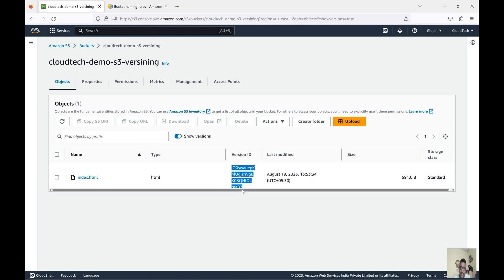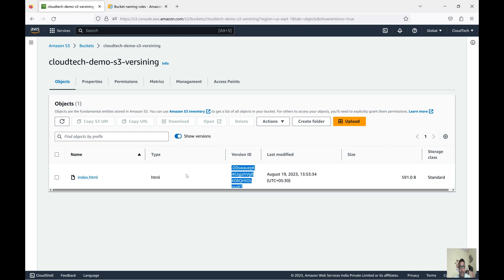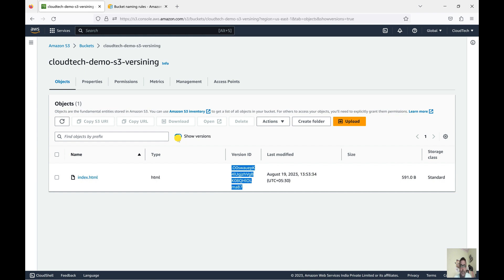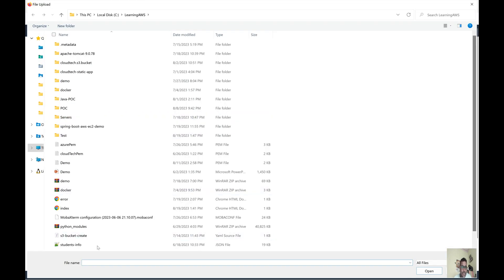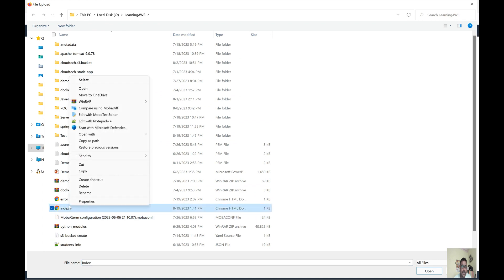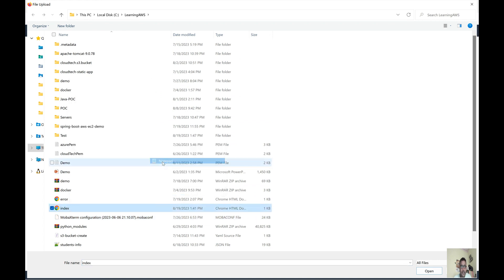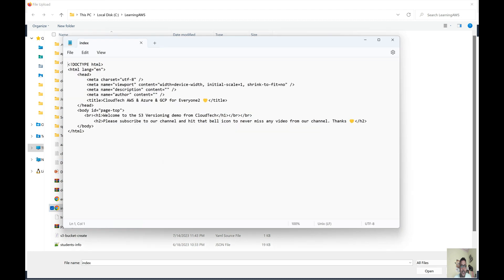Once you create the bucket, enable versioning, and then upload — you will get all the version IDs. But if you created the bucket, uploaded some objects, and only enabled versioning after a certain point, all the previous objects will have null as their version ID. The new objects uploaded after enabling versioning will get proper version IDs. Keep that point in mind. Now let's edit the file and upload it again.